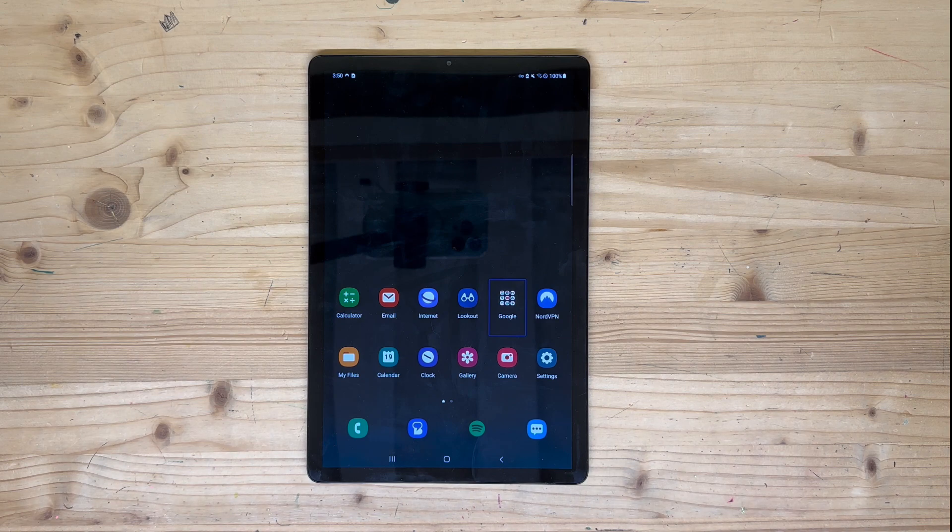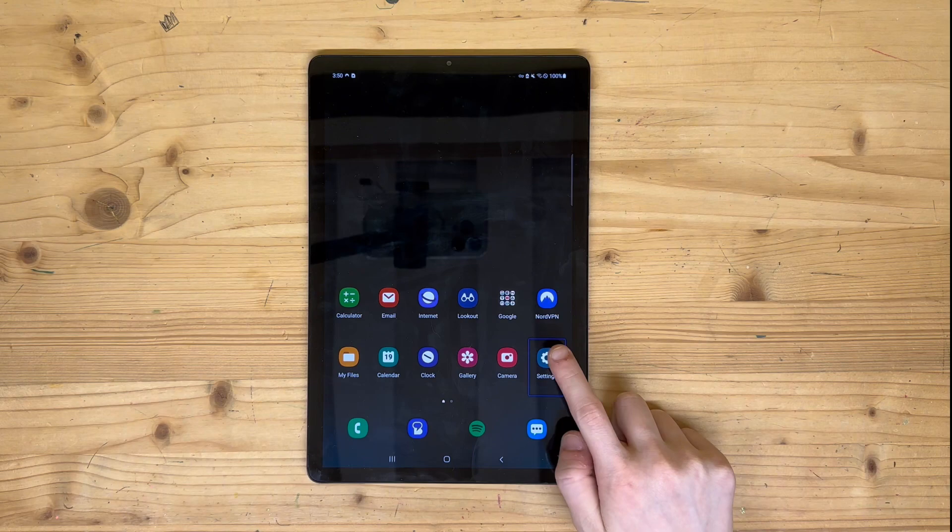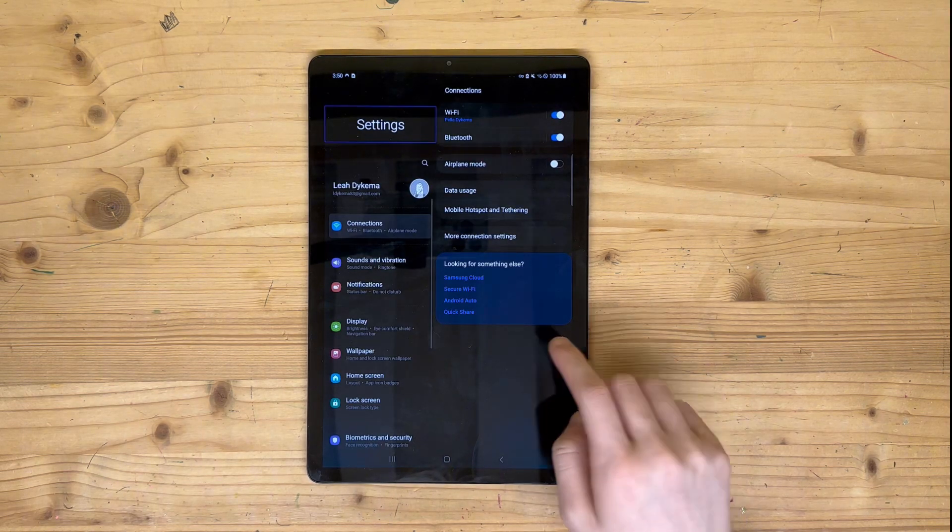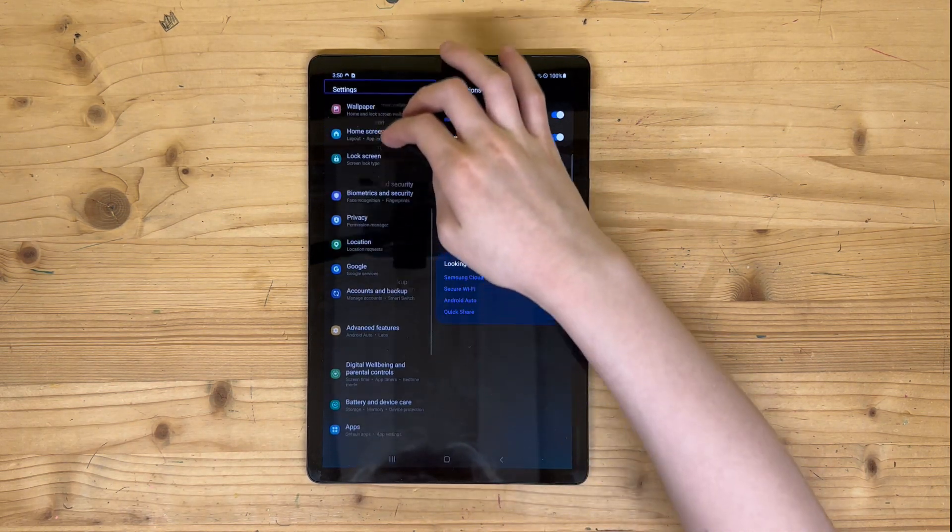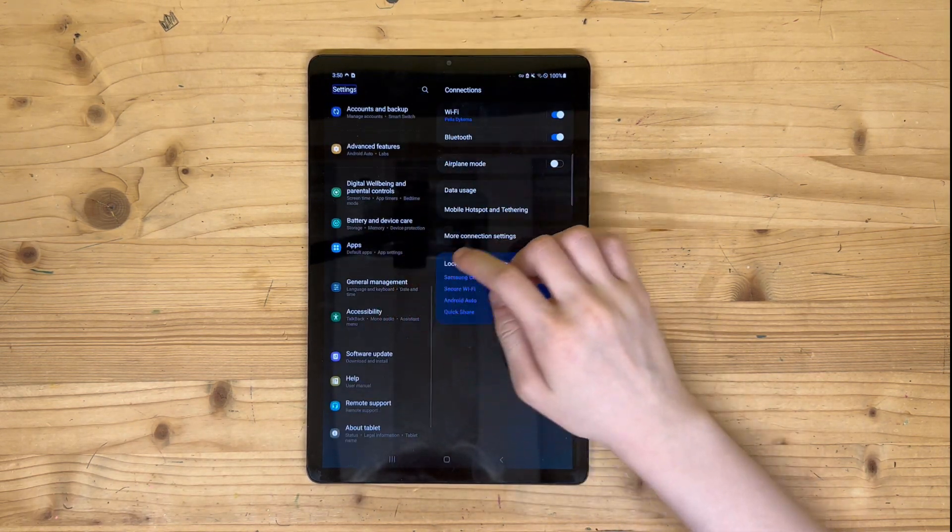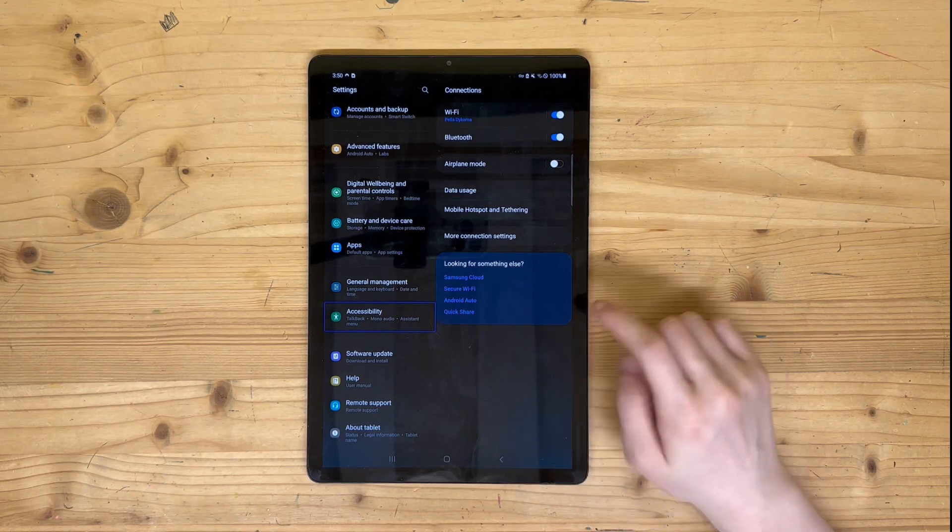First, make sure TalkBack is enabled as this keyboard is only usable while it is on. This feature can be found in Settings, Accessibility, TalkBack, then toggle the switch to On.